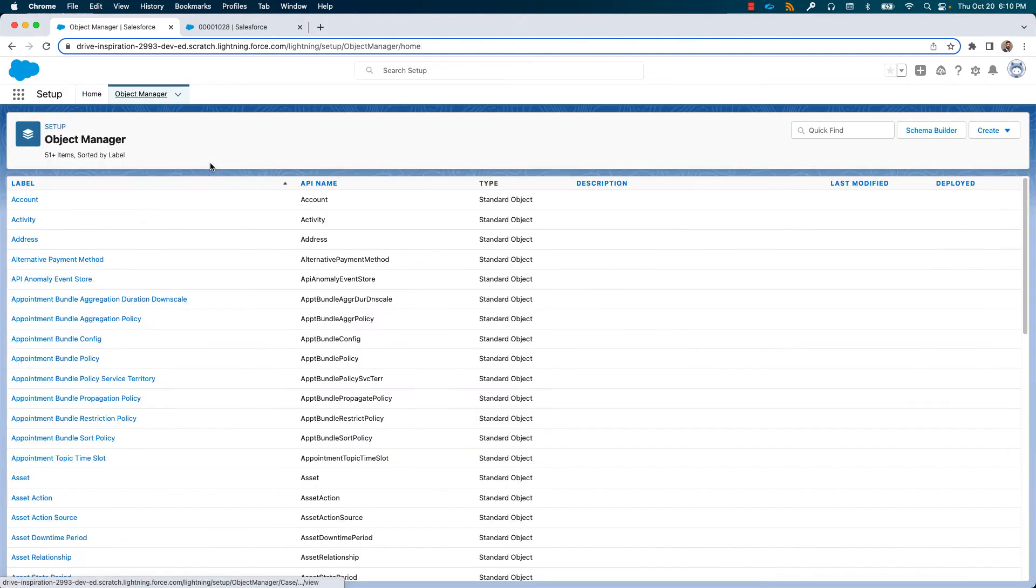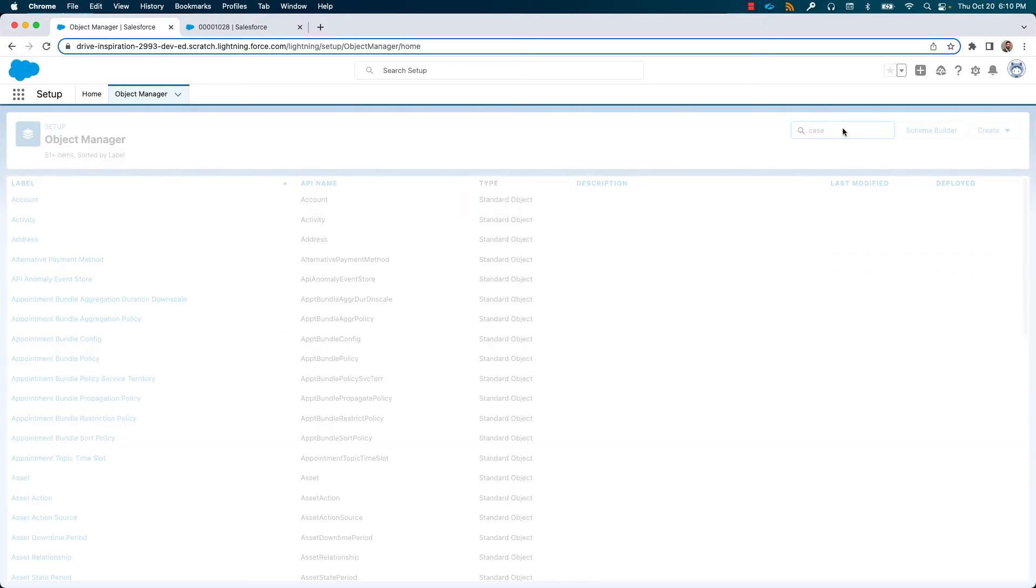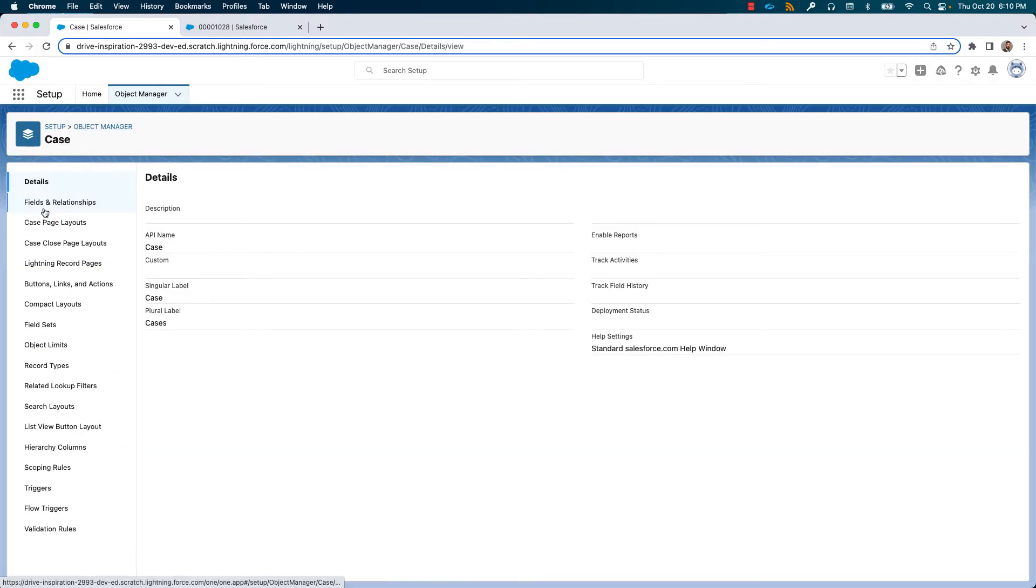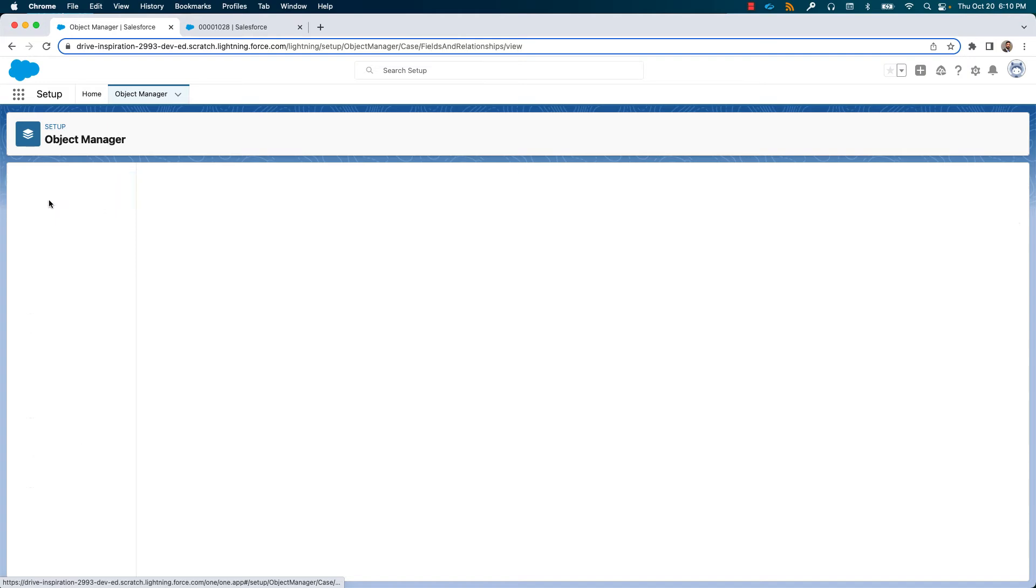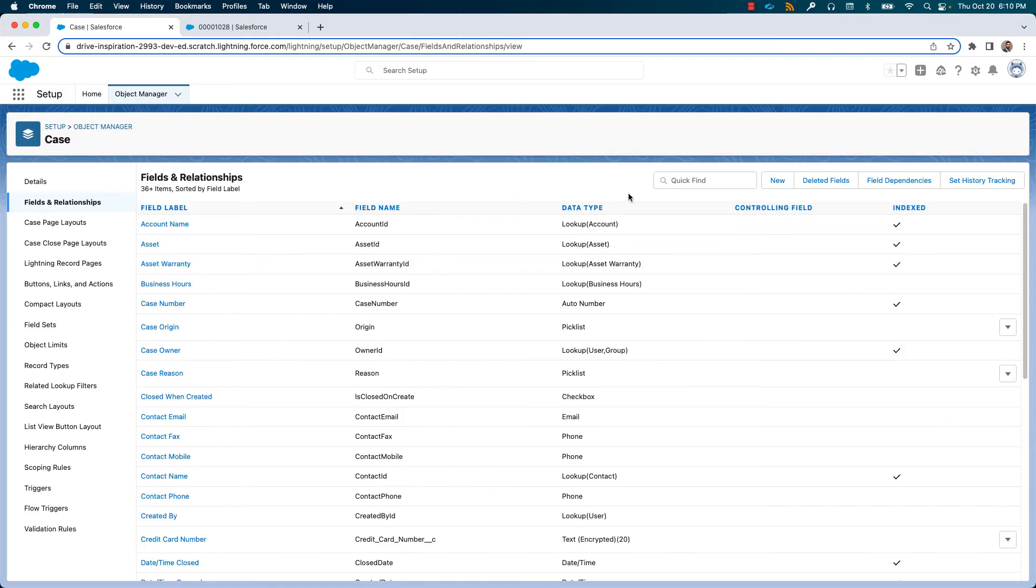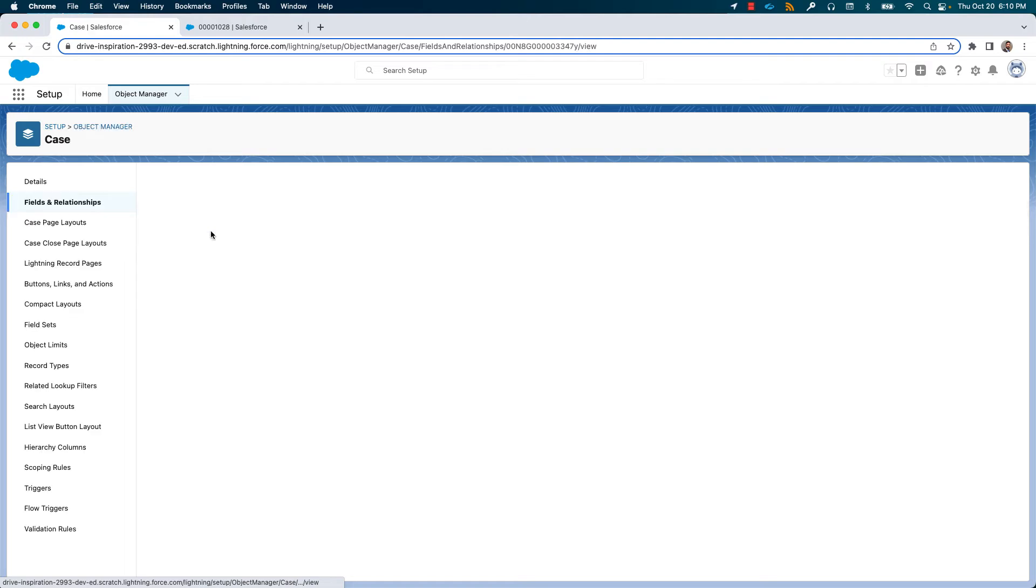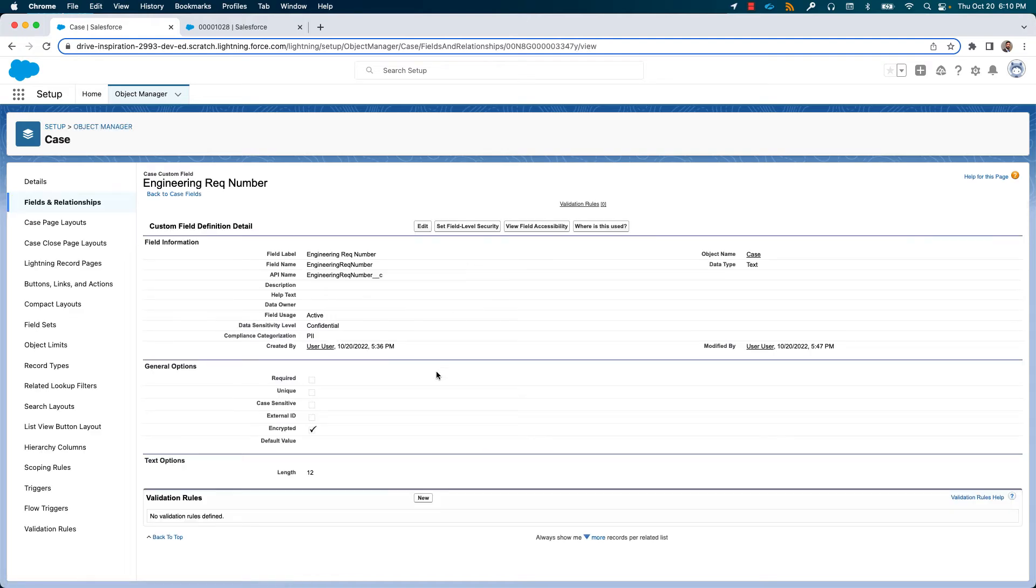Let us see how we can encrypt a custom field on an object. Here is our case object. Go to fields, search for my custom attribute, engineering number. You can see I have enabled encryption on it with the scheme as deterministic encryption.